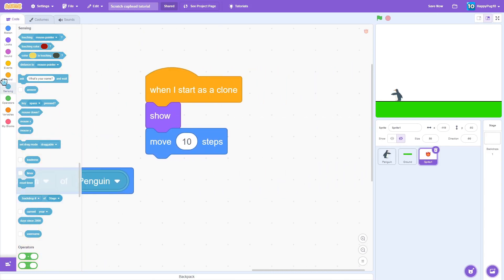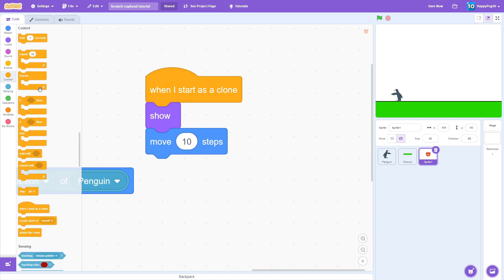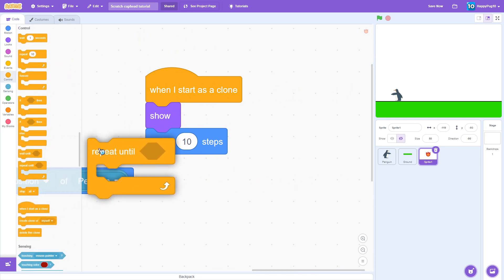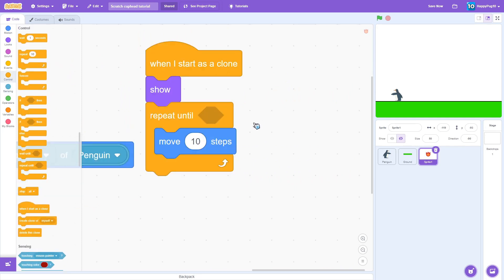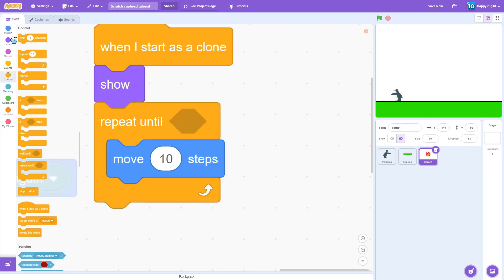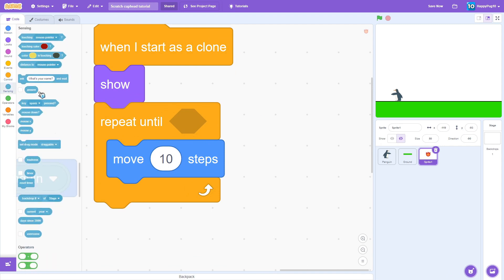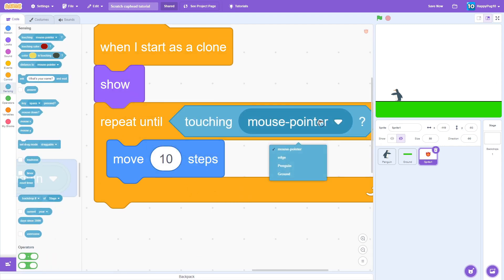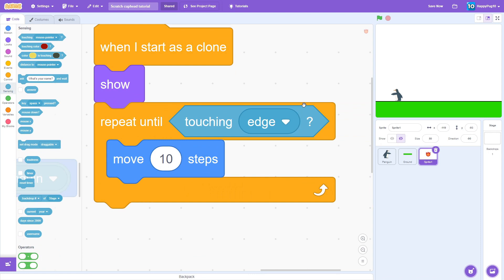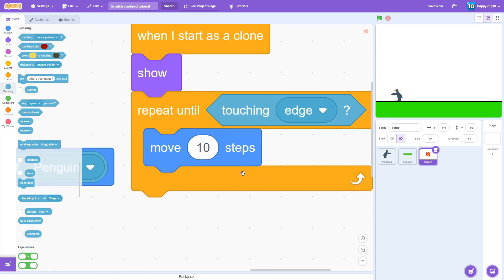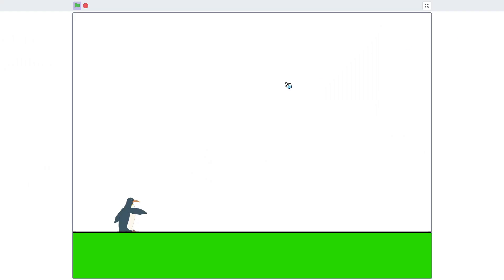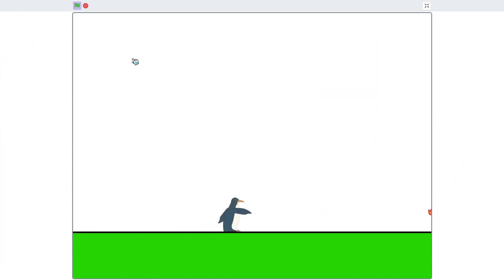What we have to do, we have to put this in a repeat until. And we're going to repeat until touching the edge, since we do not have a boss for now, that'll come soon. Repeat until touching edge, move 10 steps. Test that out. And shoot it, but it's stuck over there.